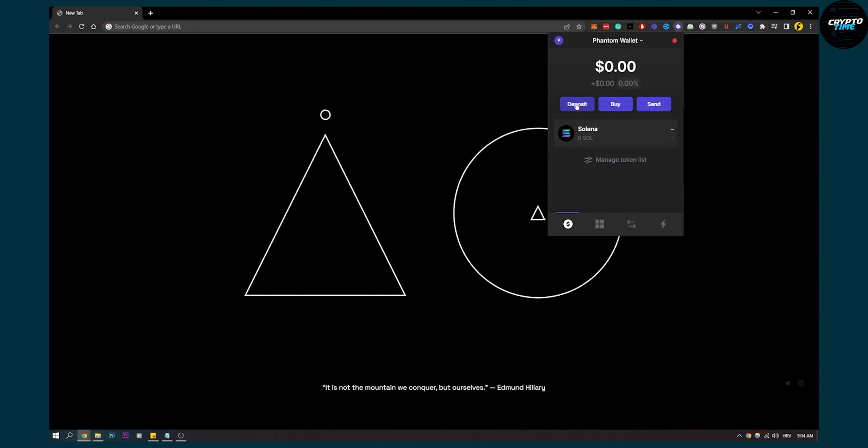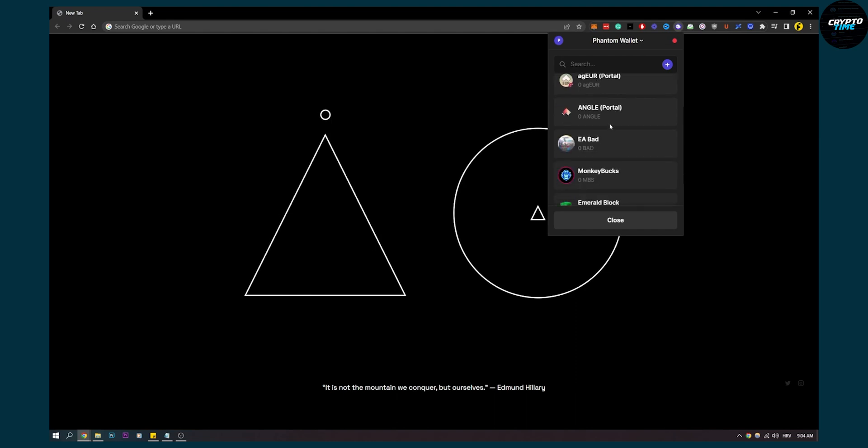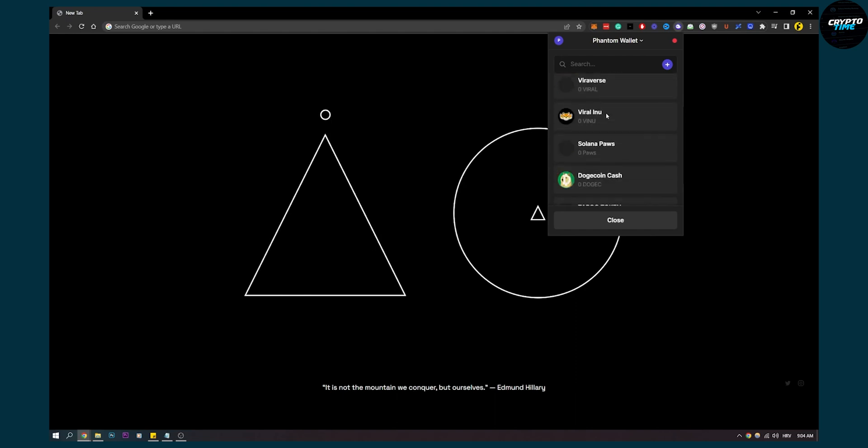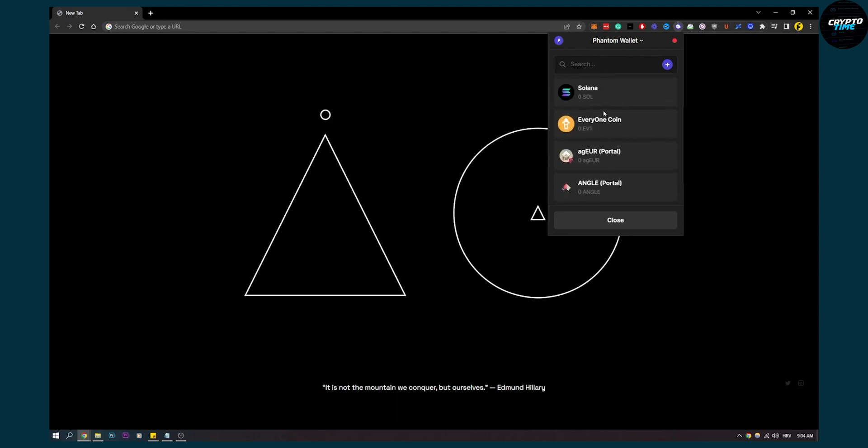If we go here to deposit, we can see all of the tokens that Phantom Wallet allows us to have. We can also search for tokens. Let's say we want USDC, right?